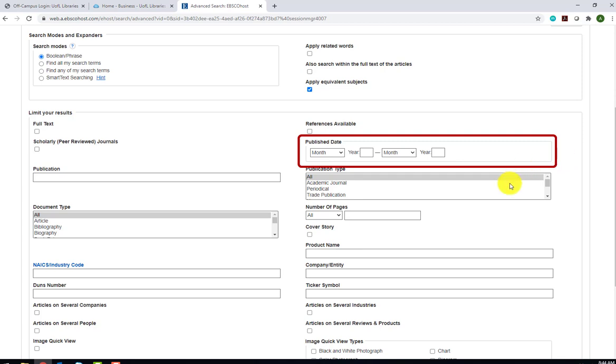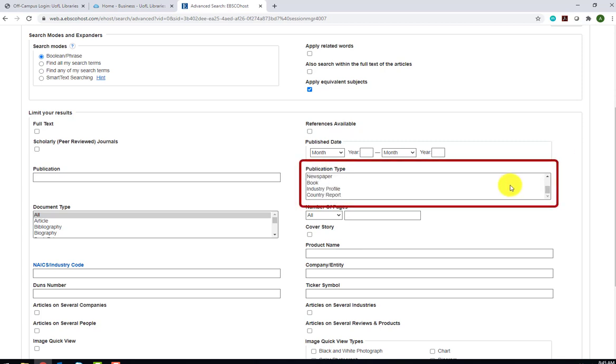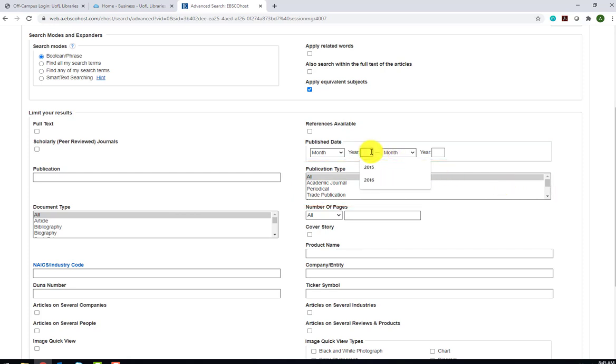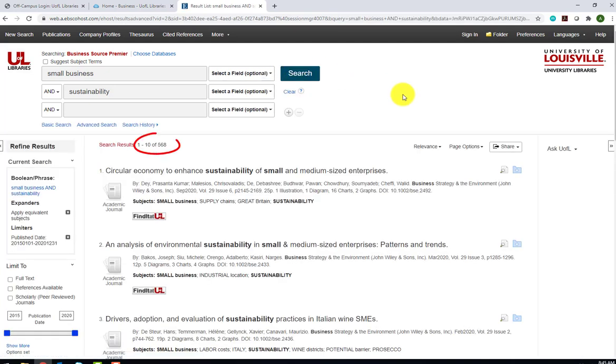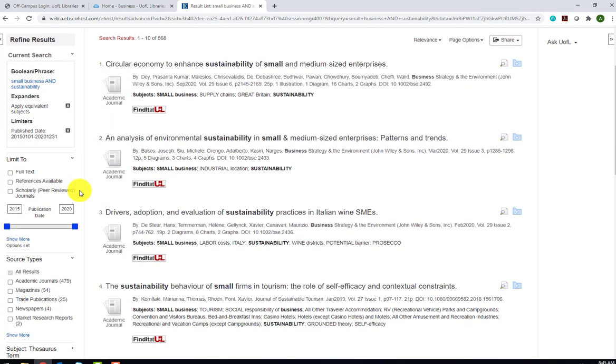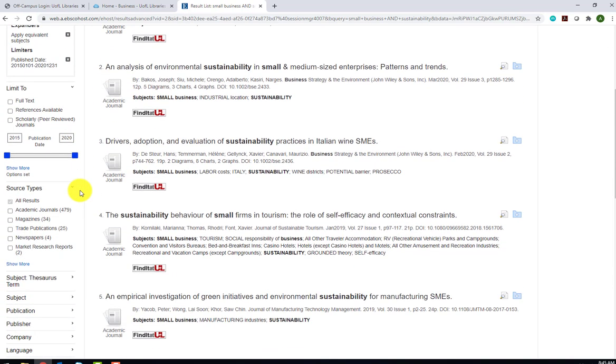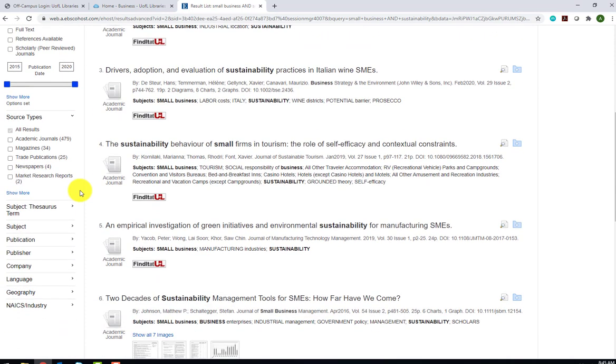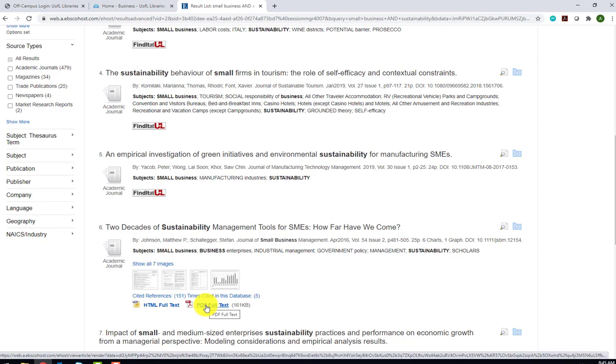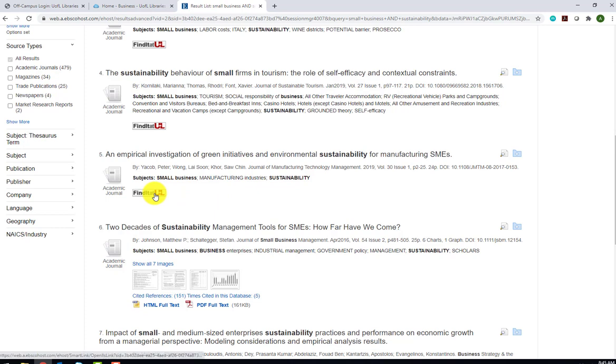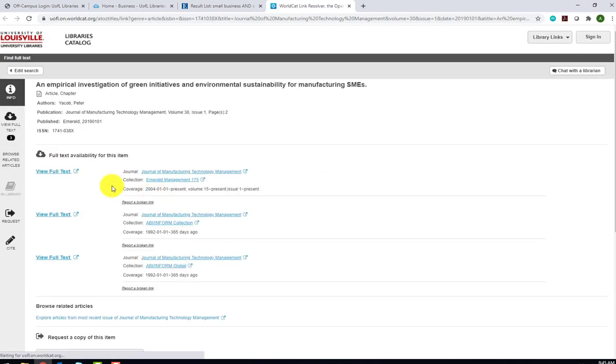We can also limit by publication type. This refers to the category of publication where your article or report is found. For today's search, we will limit our results to the last 5 years. As you can see, that returns 566 results. If you receive a large number of results, you can further limit your search using the left sidebar. Scroll down and notice that result number 6 links to full text articles. If you look at result number 5, you will see there is no linked full text. There is, however, a Find It at UofL button. The Find It function links to the full text of the article if it's available in another database that UofL subscribes to.